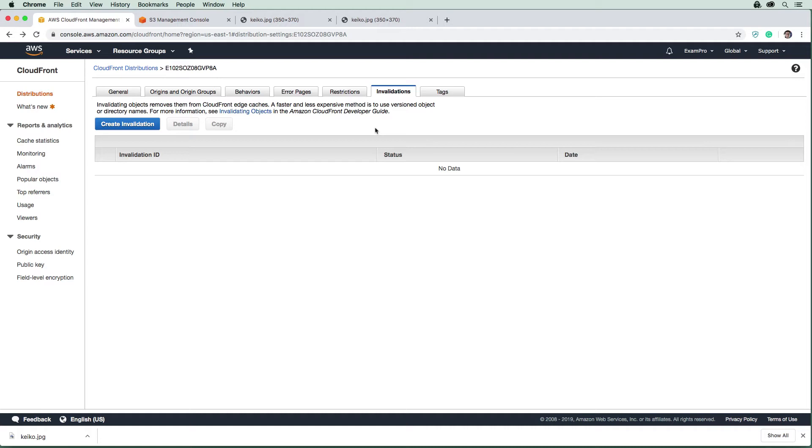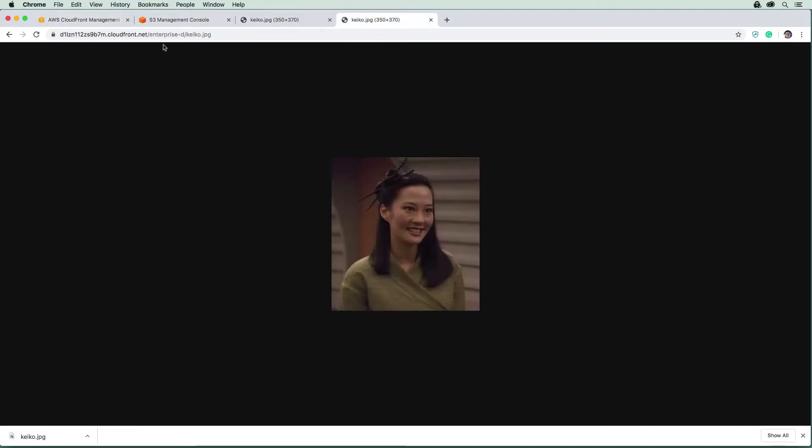We need to touch on one more thing with CloudFront, and that is invalidation. Up here, we have this Keiko image being served up by CloudFront. But let's say we want to replace it.